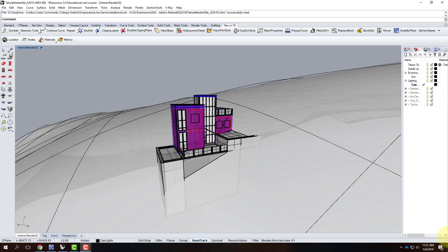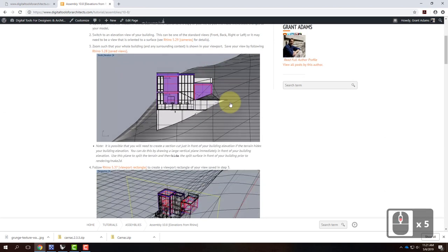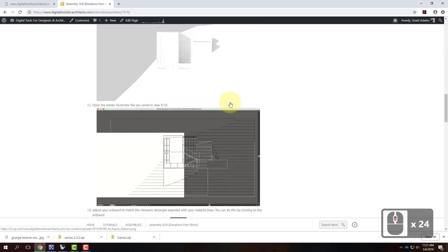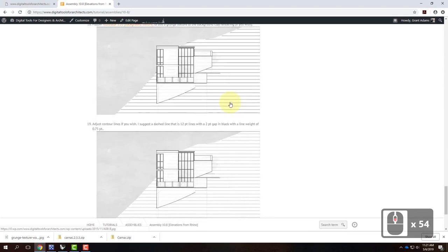We're going to do the elevation today. The handout is uninformative because it basically refers to the website — go look at the tutorial. It's Assembly 10.8. The reason it's in the assembly is because it requires Rhino, V-Ray, and Illustrator to put the whole thing together, but it walks you through step by step.